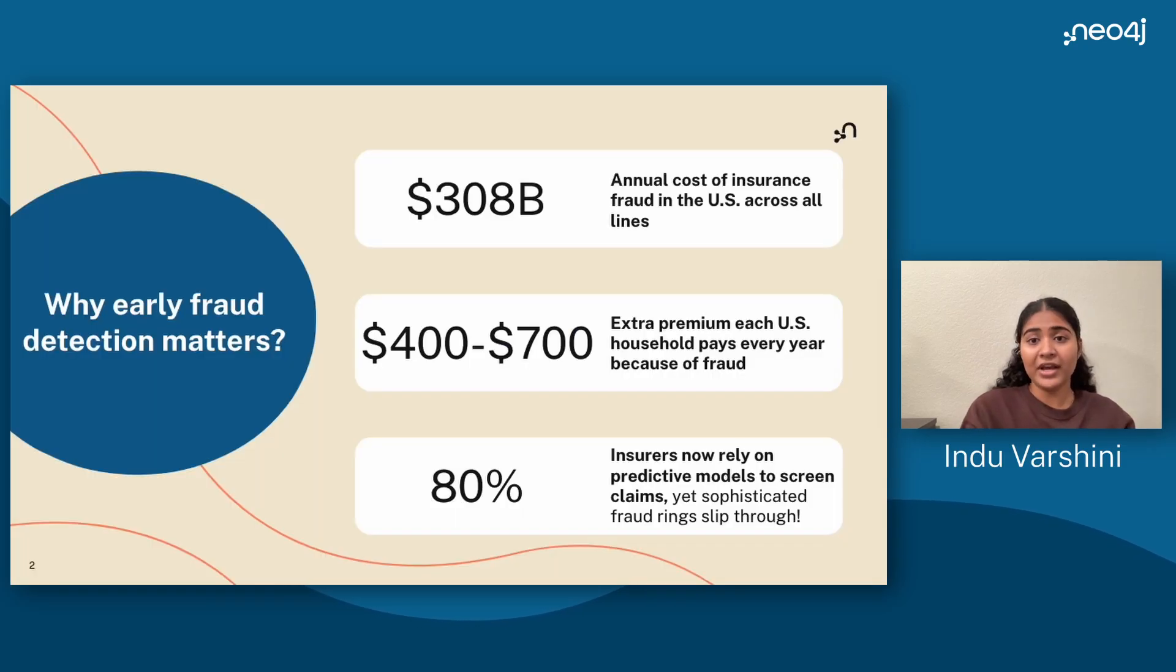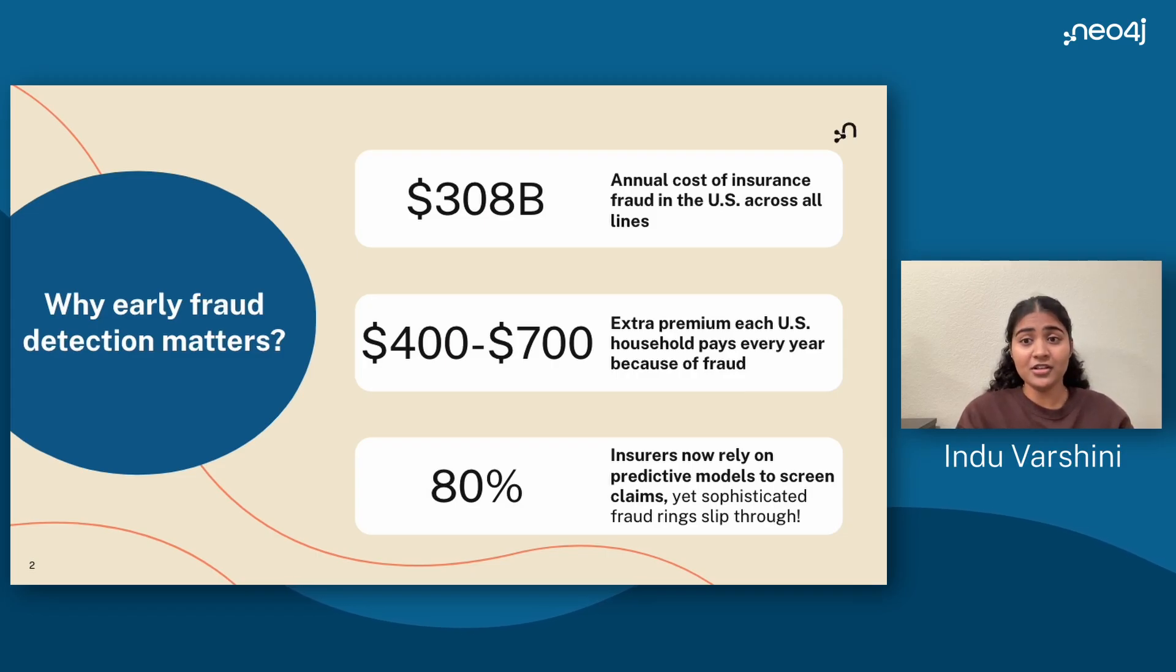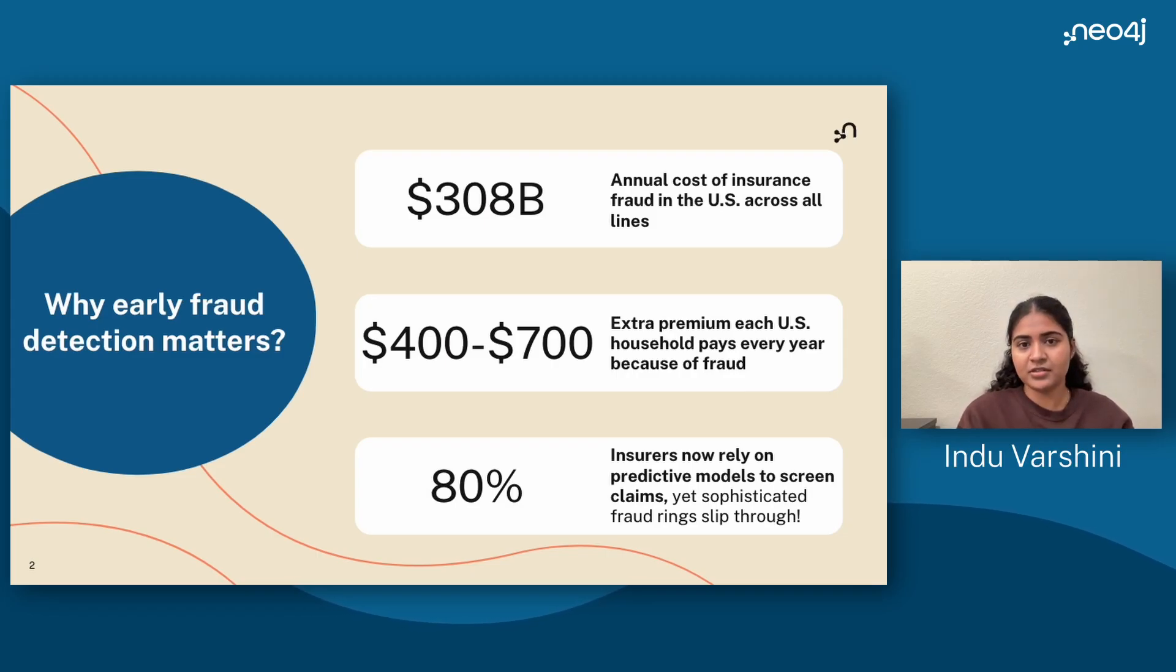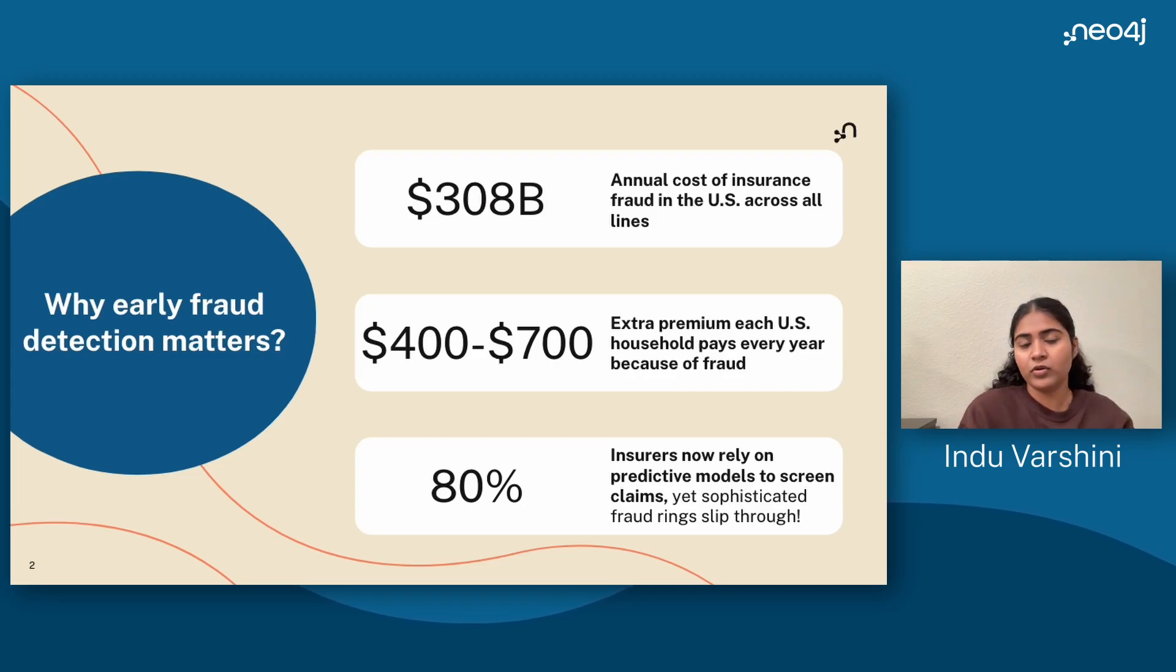First of all, why fraud detection matters? Did you know that insurance fraud costs the United States a little over $300 billion annually? This translates to each family paying $400 to $700 more in premiums every year.